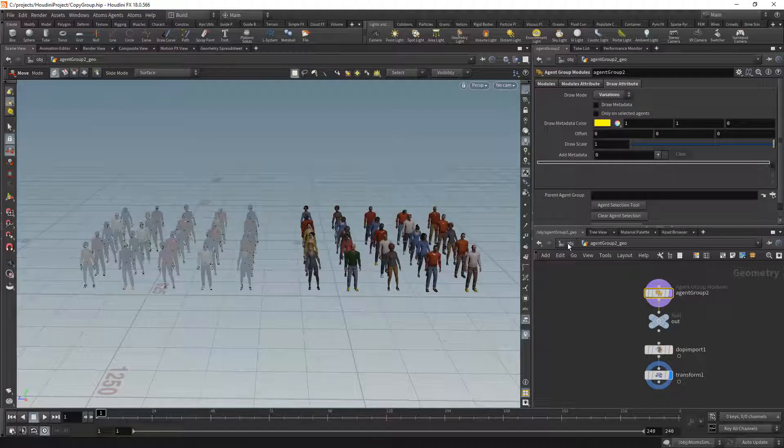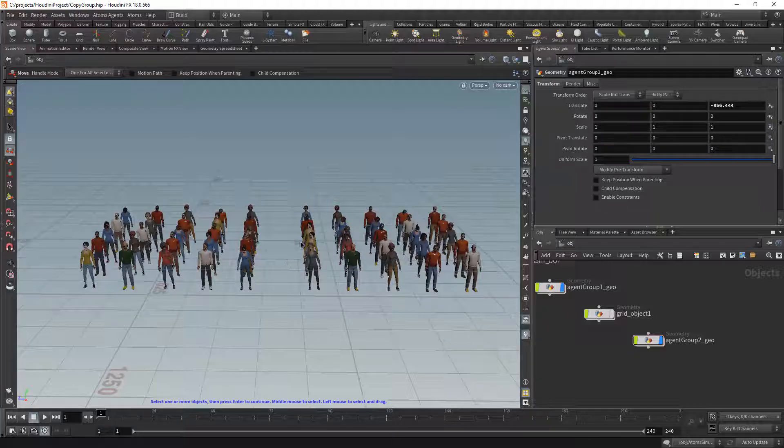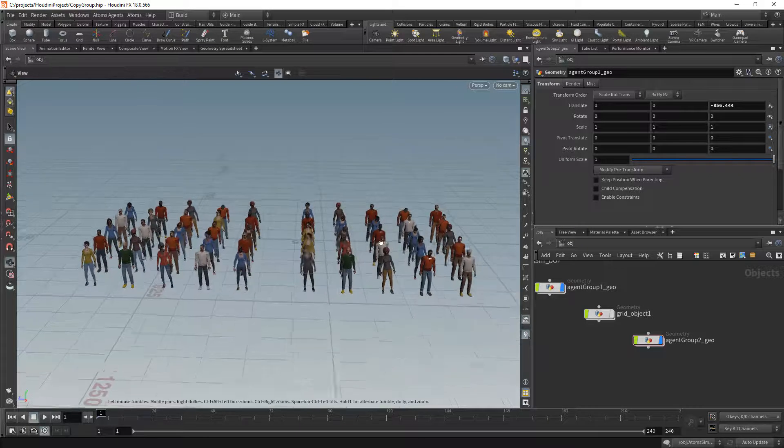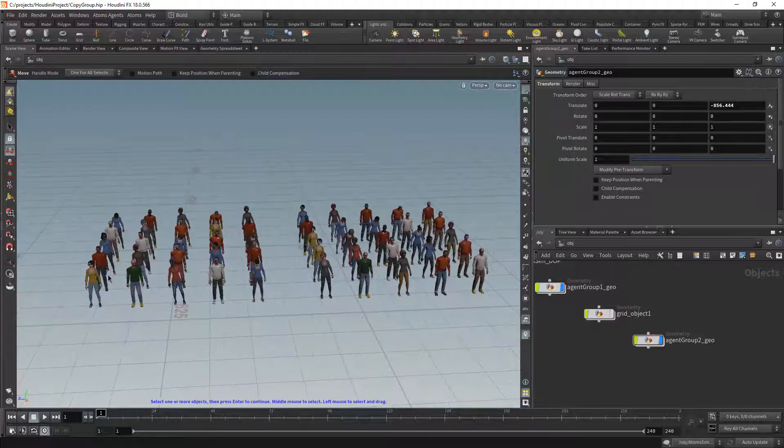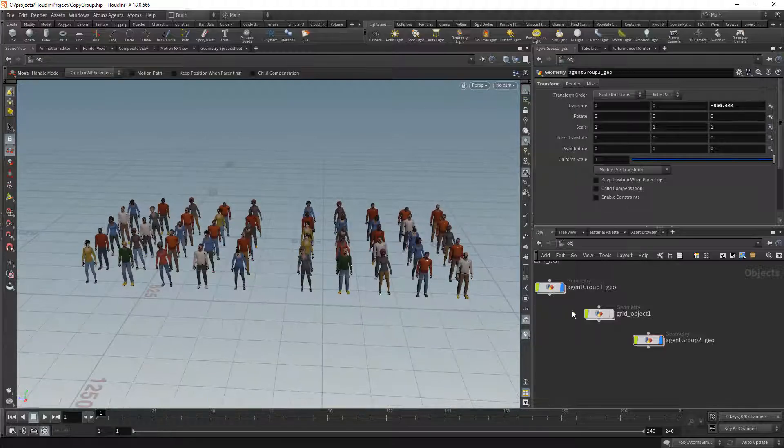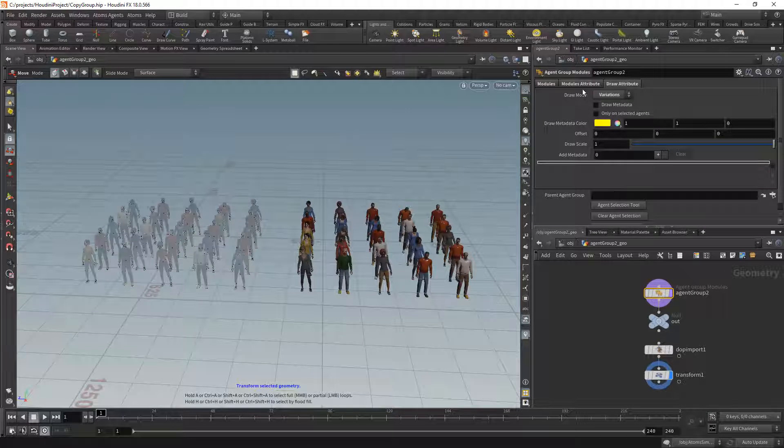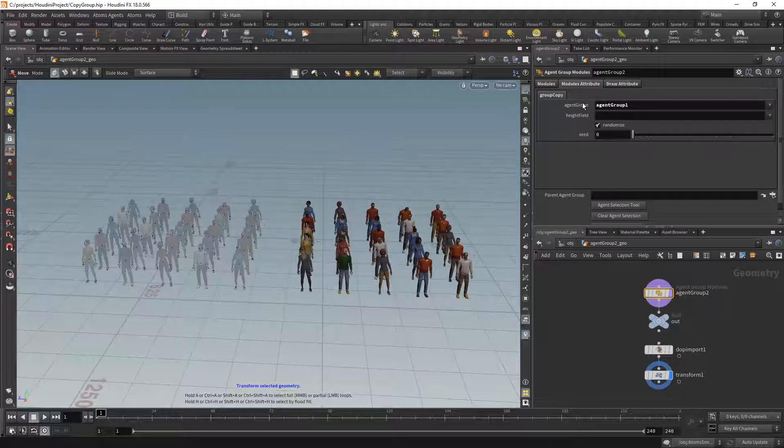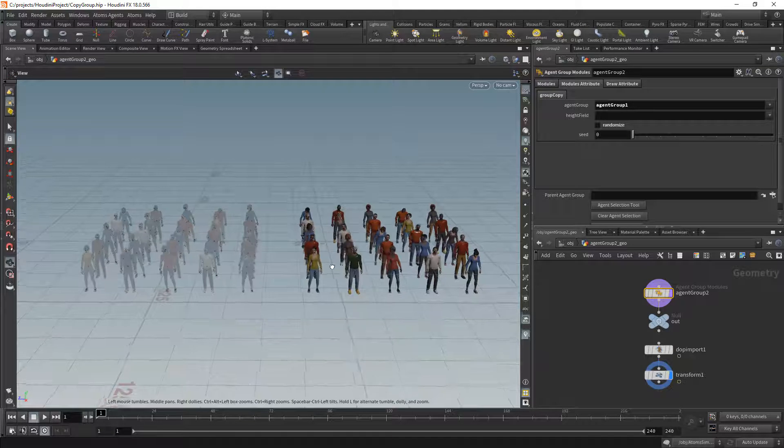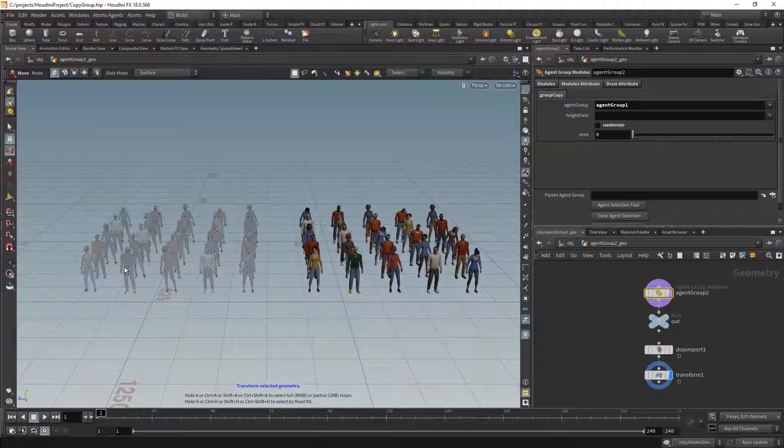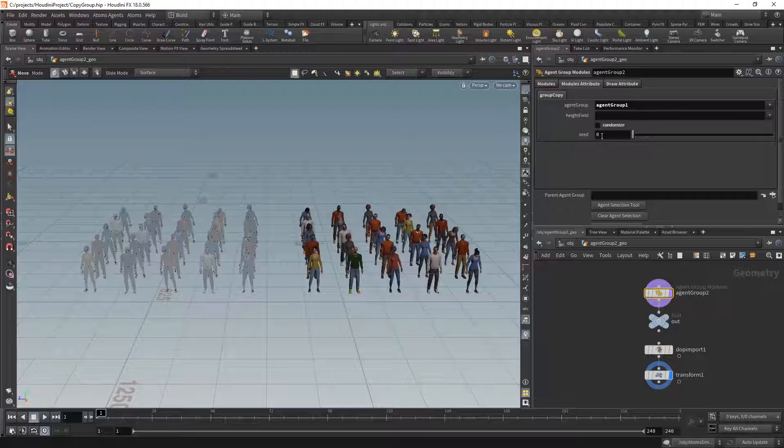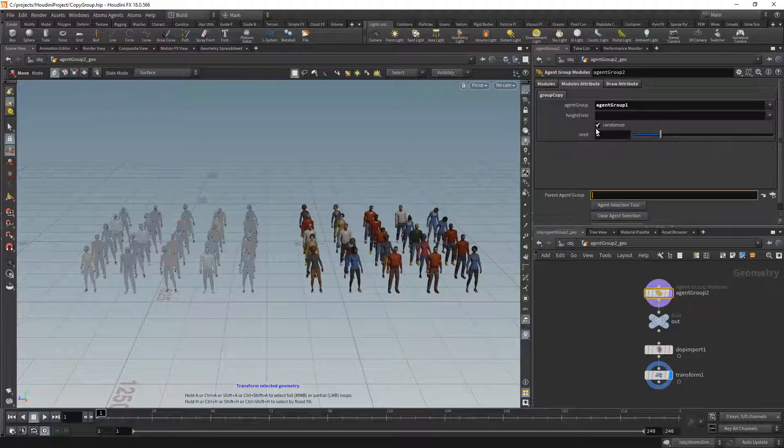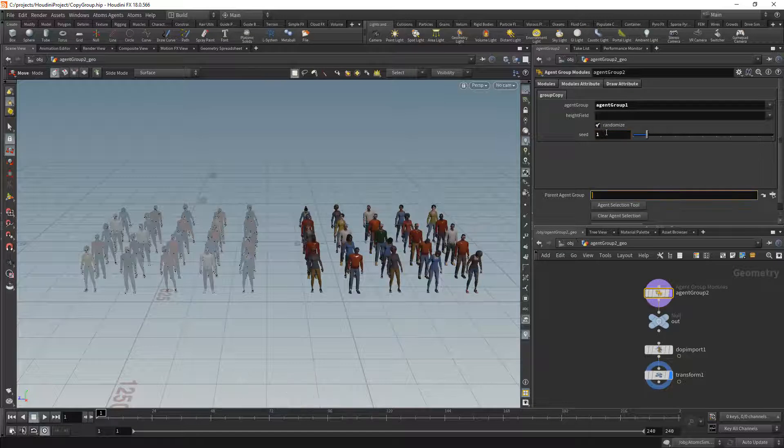So as you can see if I go back here, the agent group is not the same. The agents have been shuffled. If you want to have the same looking agent group, you just turn off the randomize seed. Basically now that woman is there and that man is there and so on. If you want to randomize, you can also change the seed if you don't like the initial randomization.